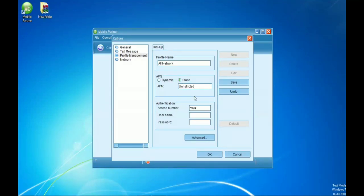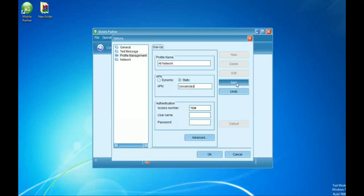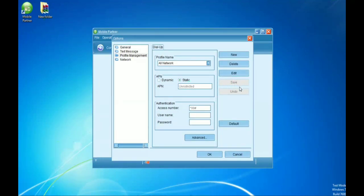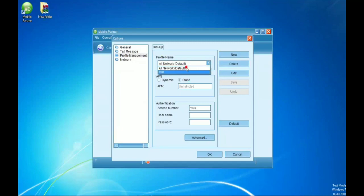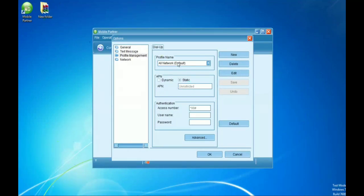The APN is now set to 'unrestricted'. On the Authentication option, just leave it as it is. Now you're going to save it, and after you've saved it, set it as default. You can choose whether you want to use MTN only or all network — I prefer All Network, so I've set All Network as default.